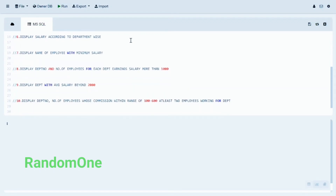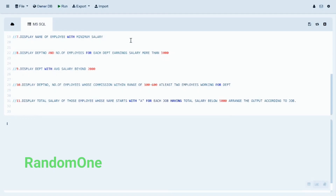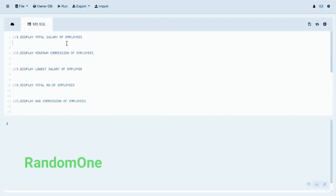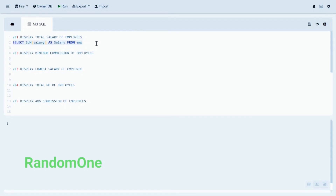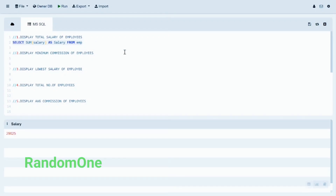Here we have 10 to 11 statements for Practical 2B which we will solve using aggregate functions. The first statement is to display the total salary of all employees. We use the SUM function on the salary column from the employee table. Let's run the query. The total salary of all employees is 29025.